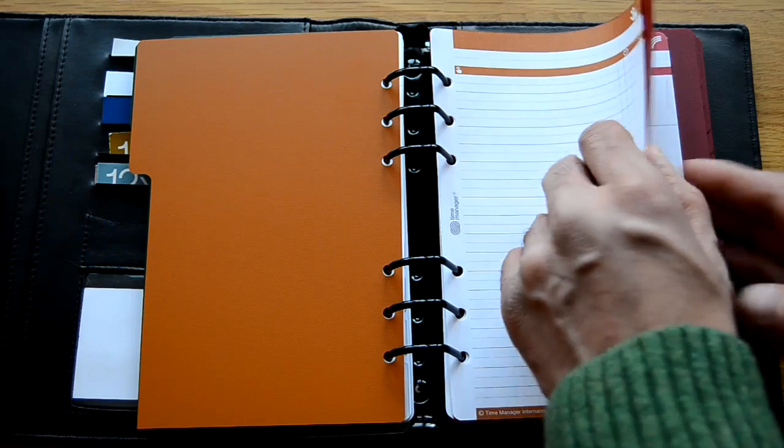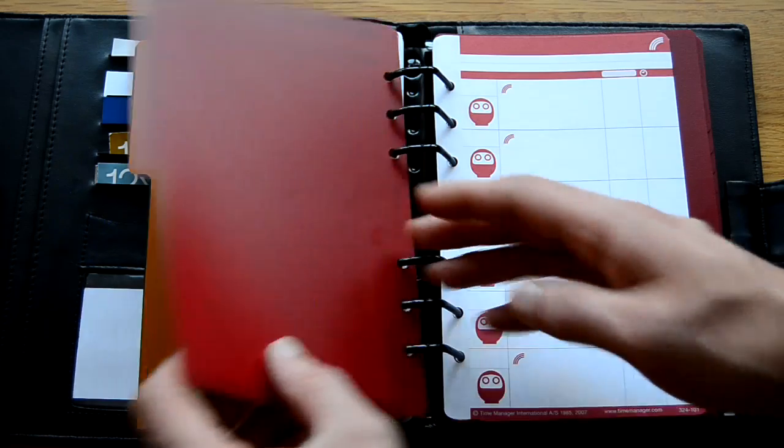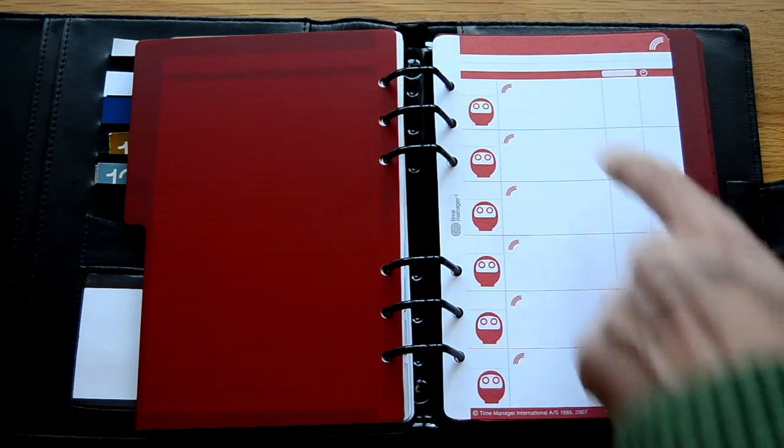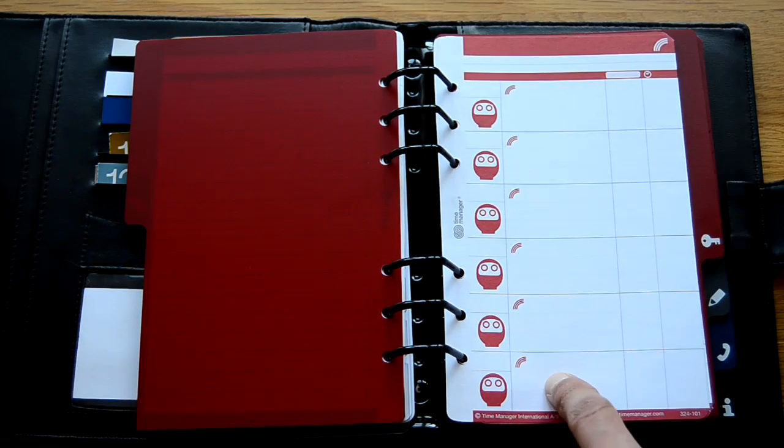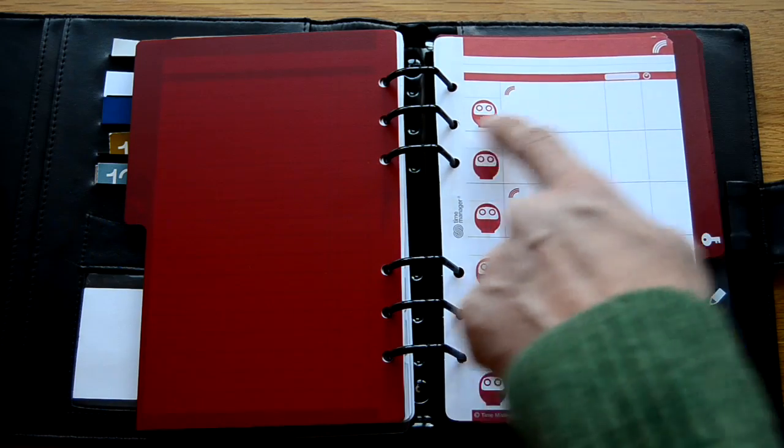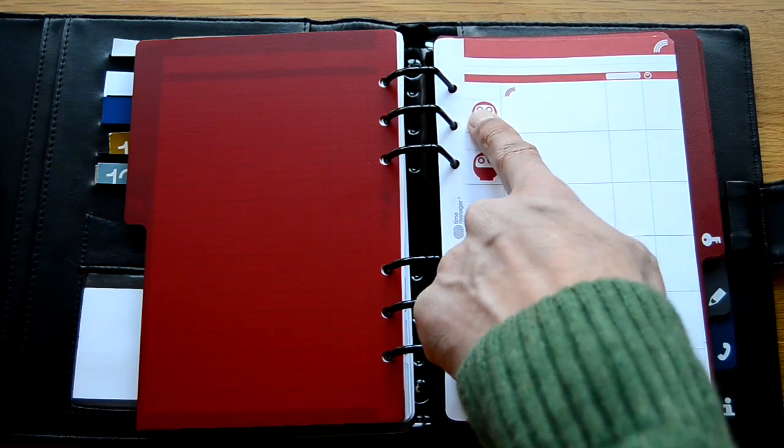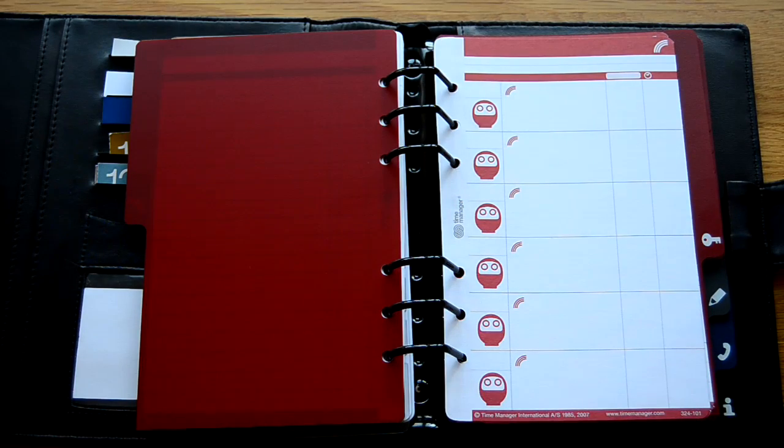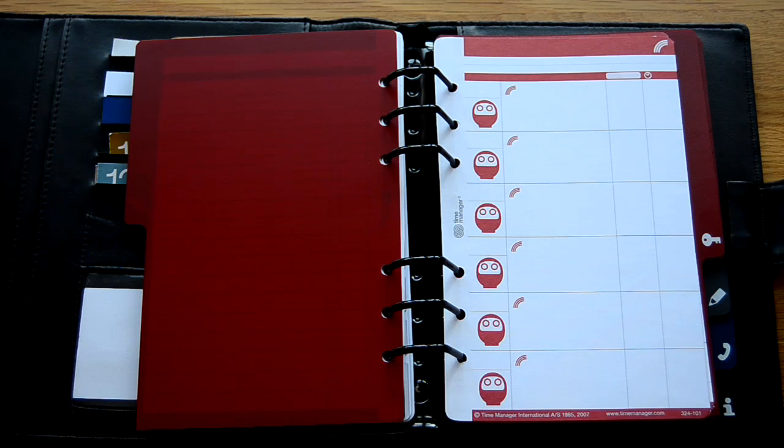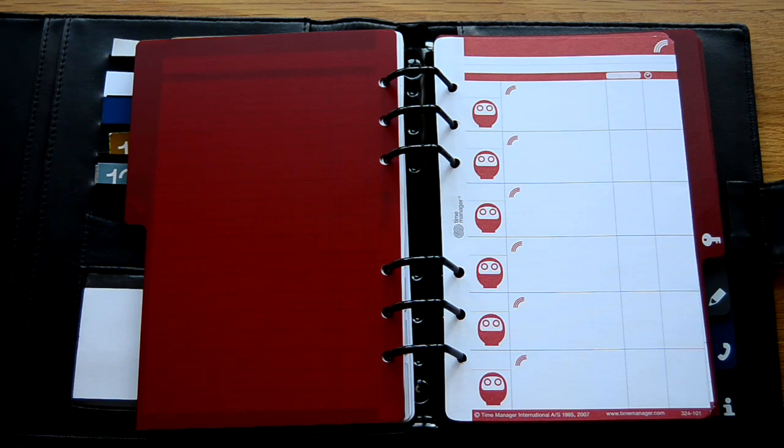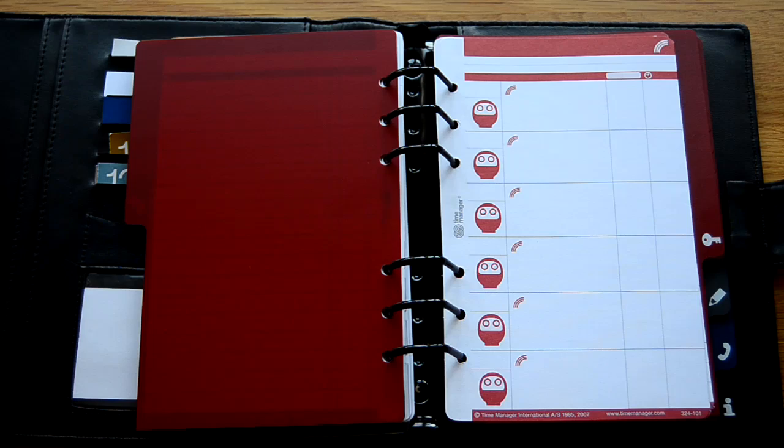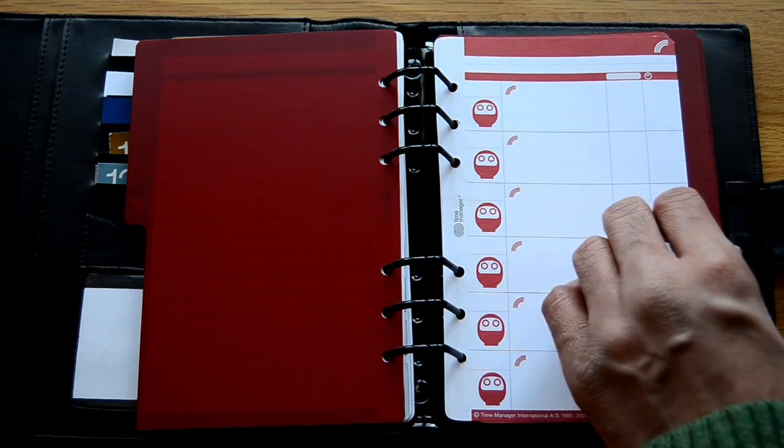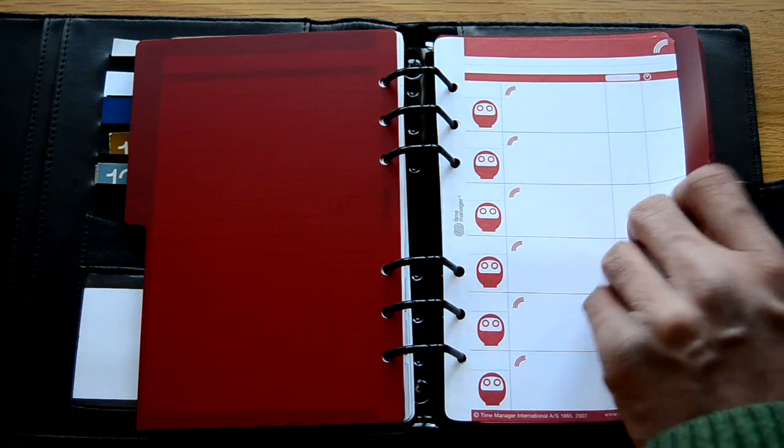The goal section is actually quite key to the whole time manager system. This is where you write down what your key goals are. And once you've written the goal down you colour in one eye of the Daruma doll. And the goal section you use as a decision making system to determine what activities you're going to prioritise and you're going to spend time focusing on.